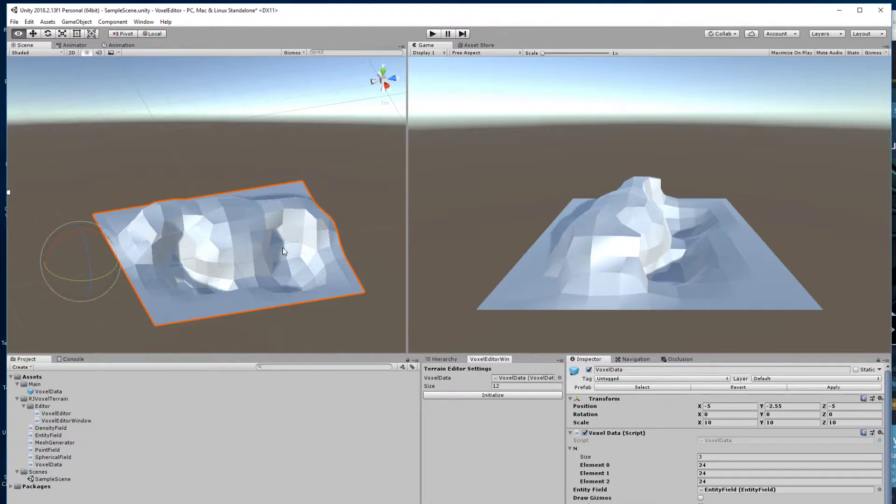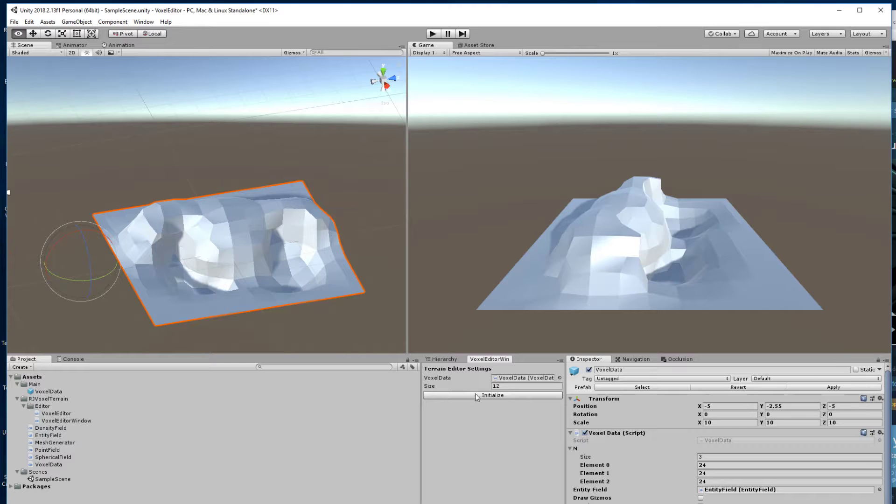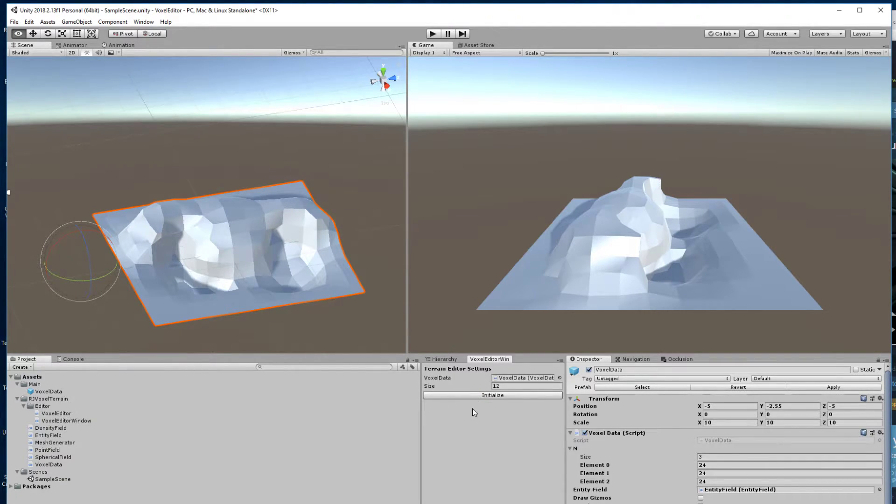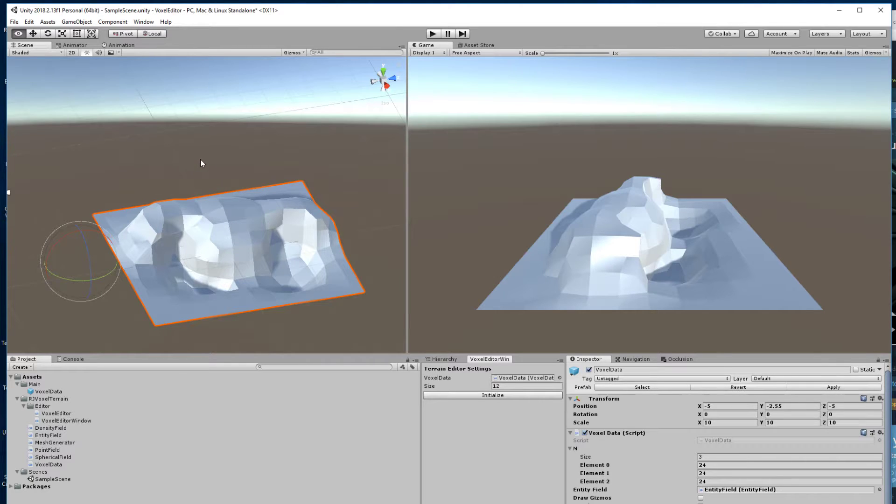So that was a quick demo of deformable terrain and how to make a Unity, how to make your own window in Unity and how to make interactive tools with the scene view.